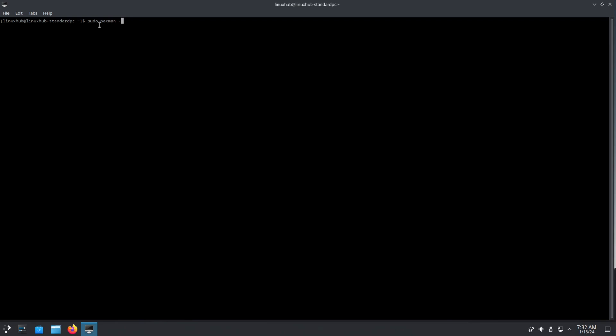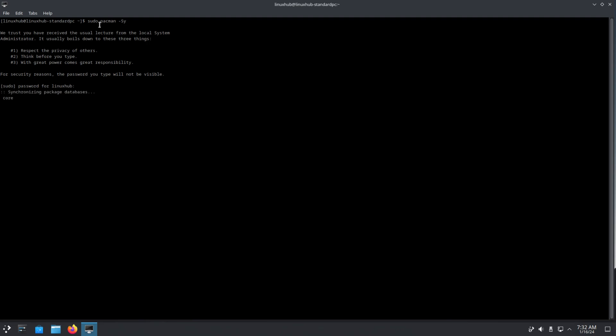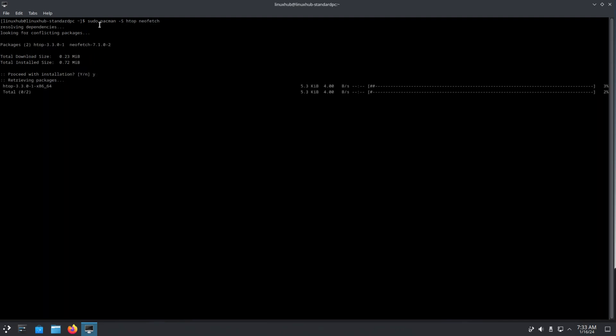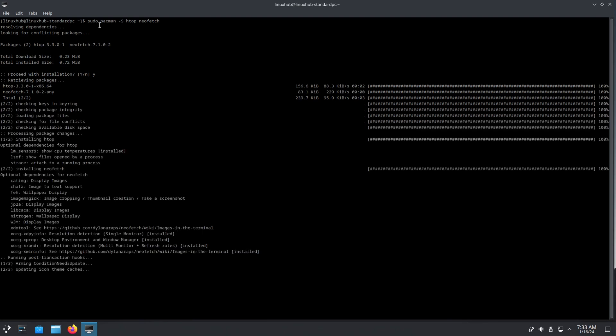But let's see if we got pacman. First I'm gonna do a -Sy, see if this works. And if it does then I should be able to check for htop and all that. Now sudo pacman -S htop neofetch, going straight into installation. All right, so that worked.